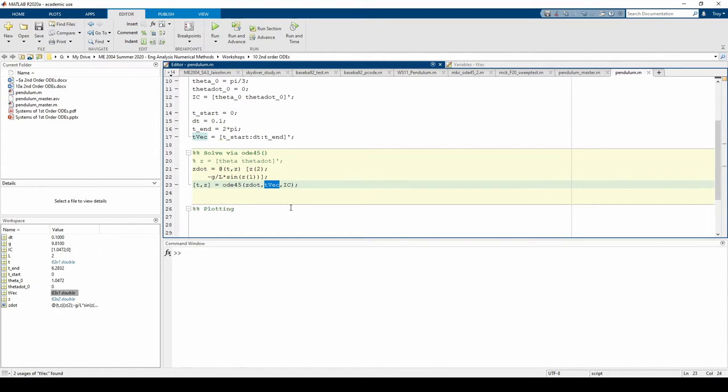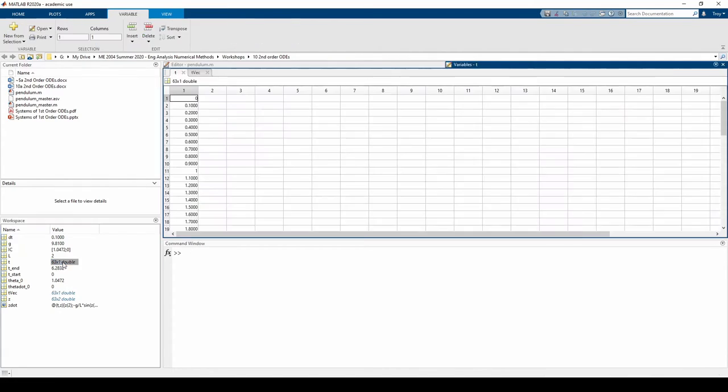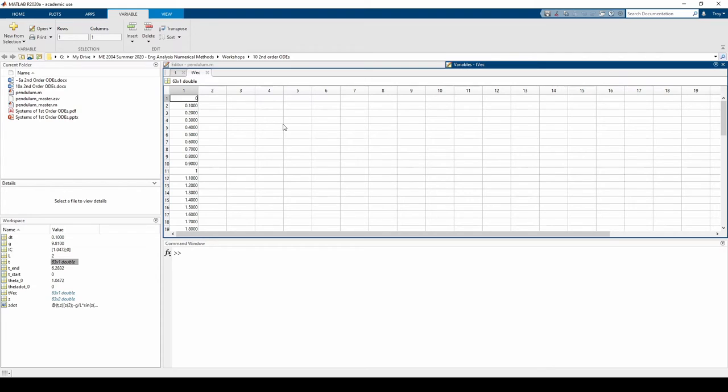Opening both variables in the workspace will confirm this. We can also do a quick check using the is-equal command.